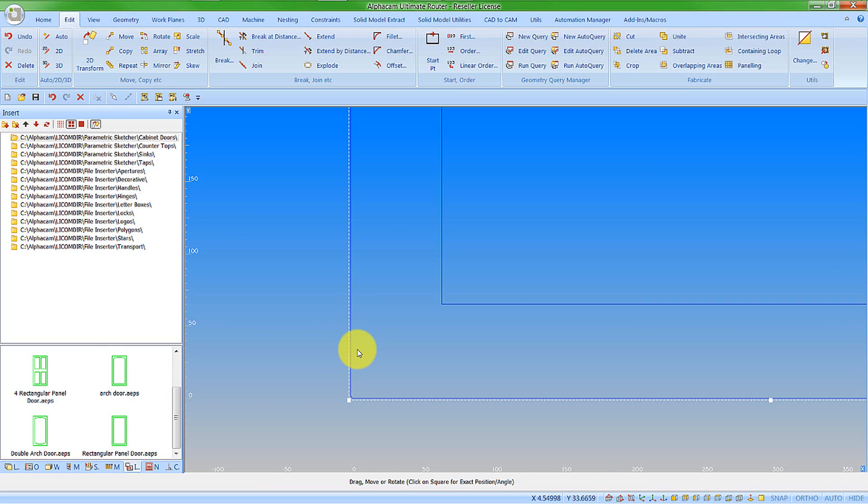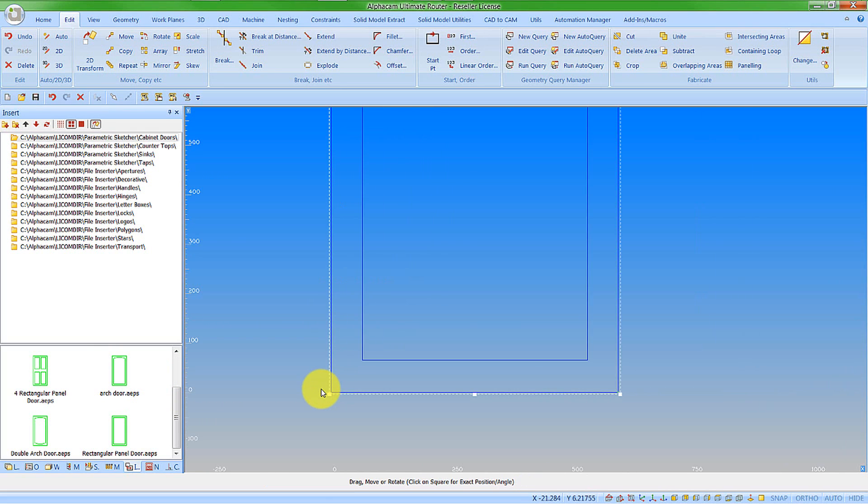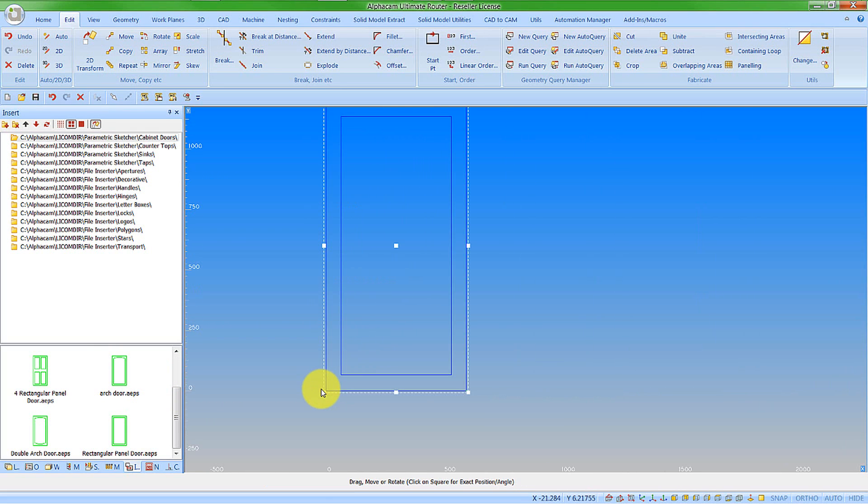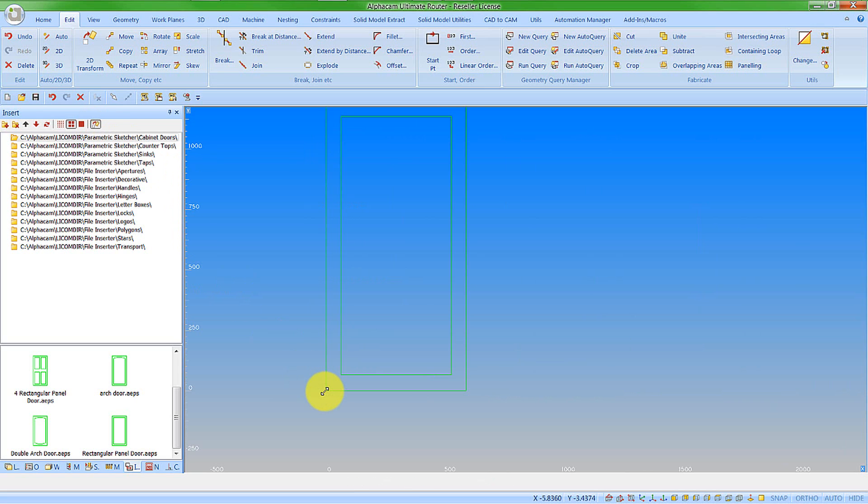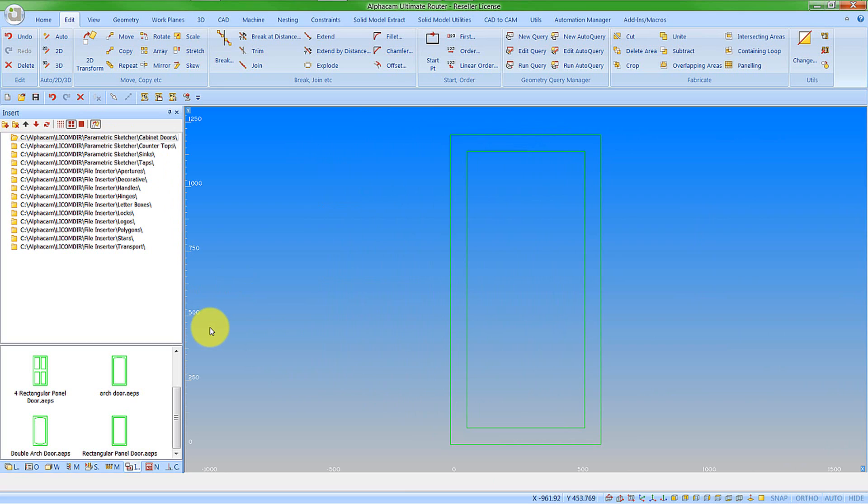You see we have the 2D transform command automatically active because I have it active here on the project manager. So we have this feature in.